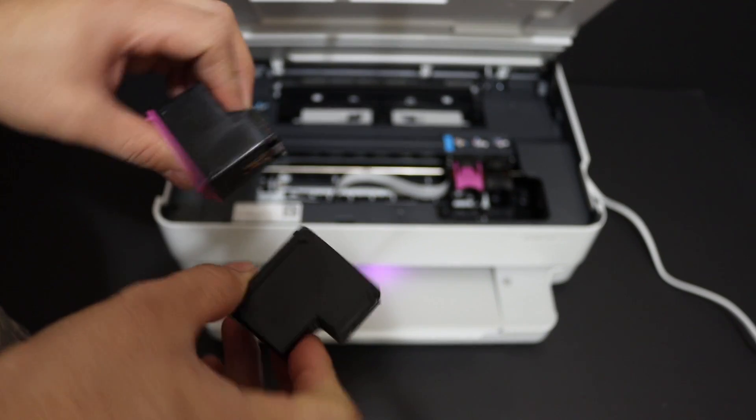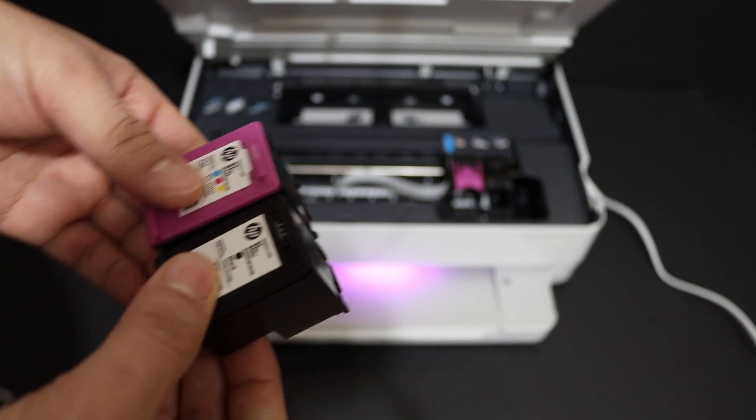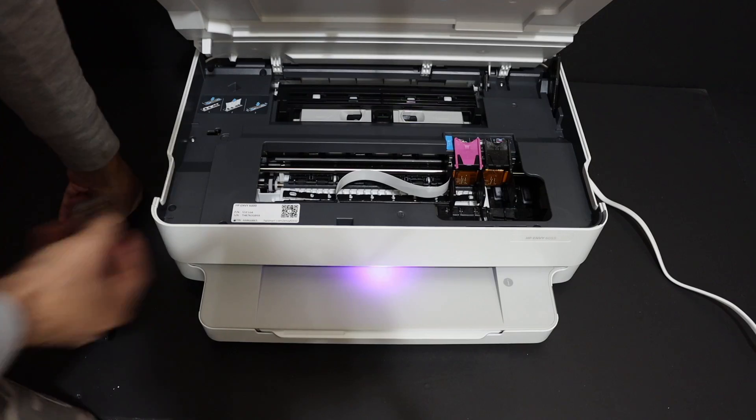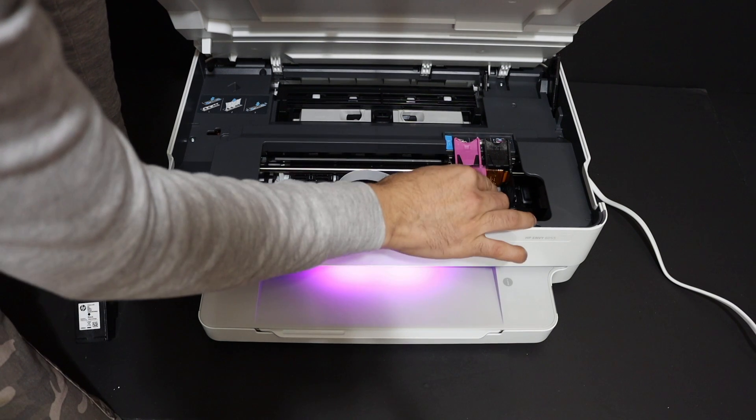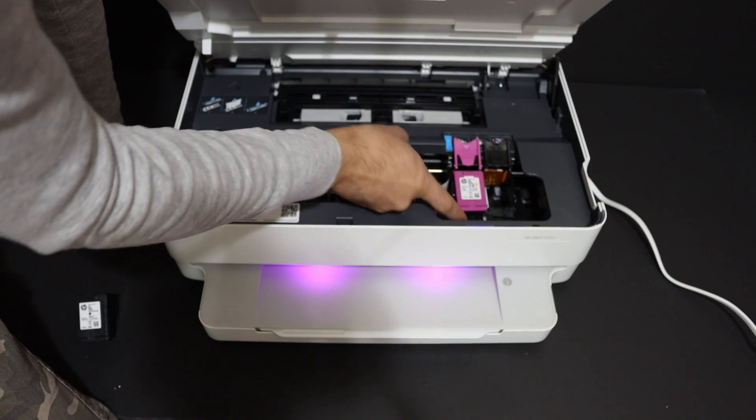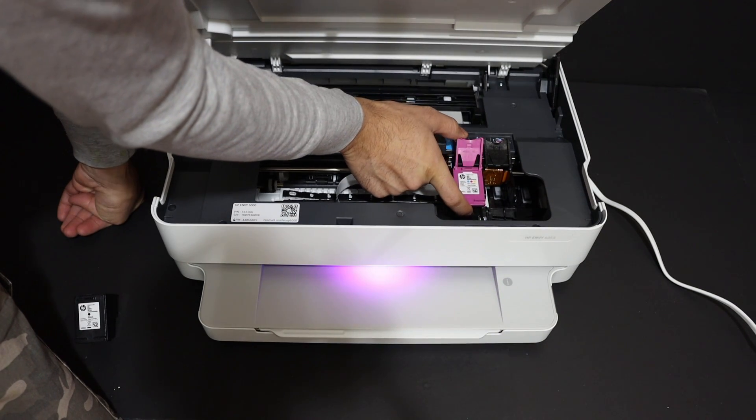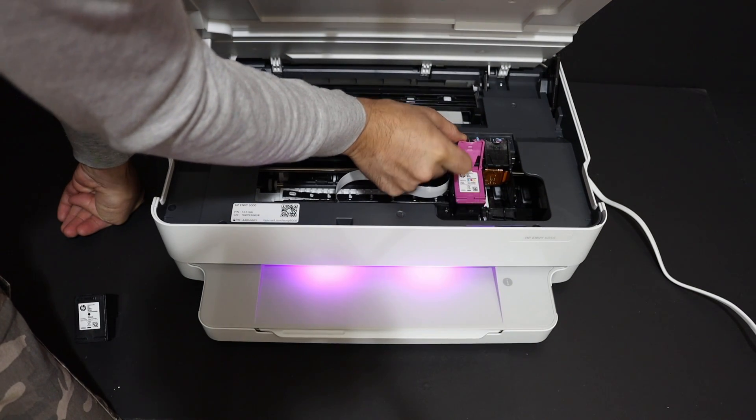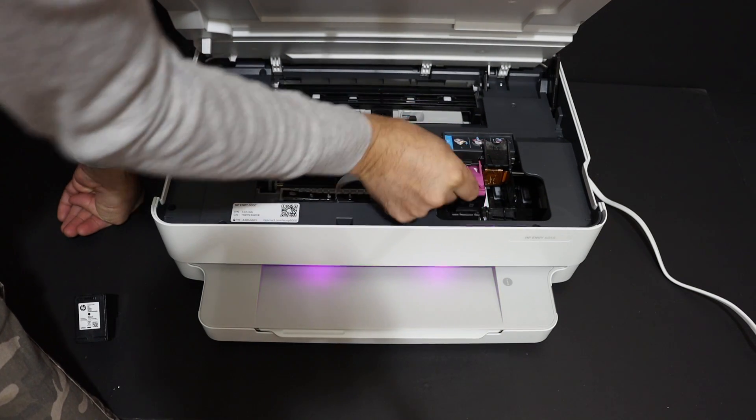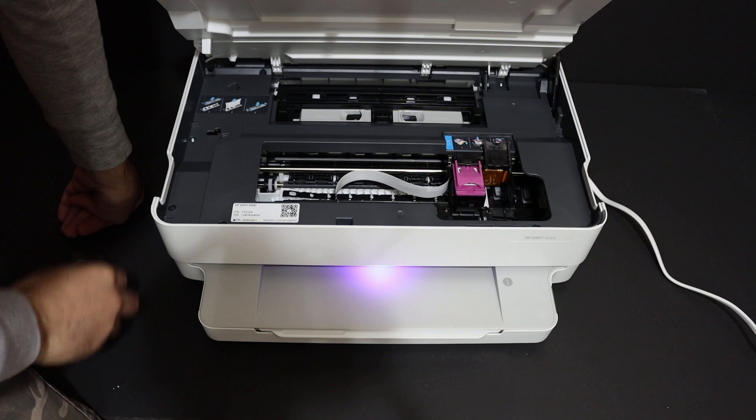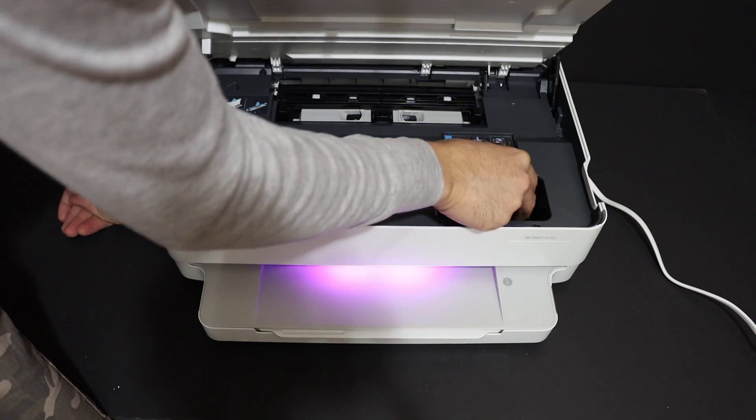Place the ink cartridges one by one. The tricolor goes to the corresponding side and locks in place—it's very easy to install and will locate itself. Then install the black ink cartridge.